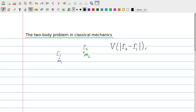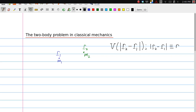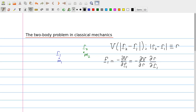These masses exert forces onto each other, and we assume those forces can be derived from a potential that depends only on the distance between mass 1 and mass 2. We take the vector running from mass 1 to mass 2 and use its norm. Because we make very frequent use of the norm of R2 minus R1, we simply denote that vector as R. To find the force on particle 1, we take the gradient with respect to R1 of the potential, and using the chain rule we get the partial derivative of V with respect to R times the gradient of R with respect to R1.